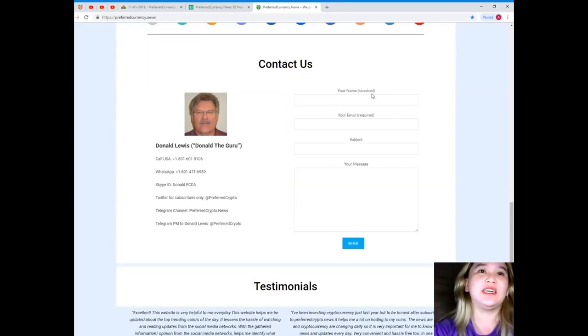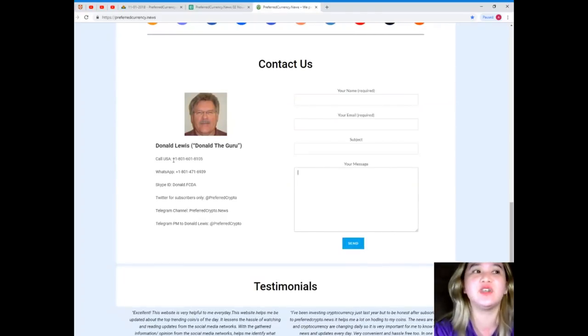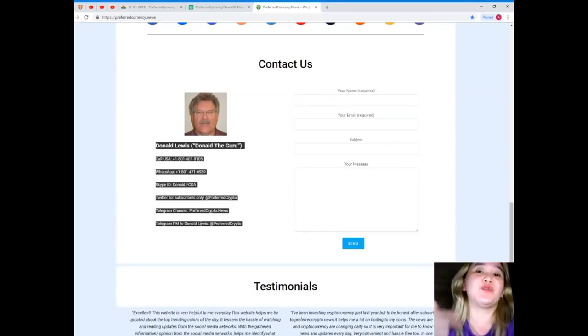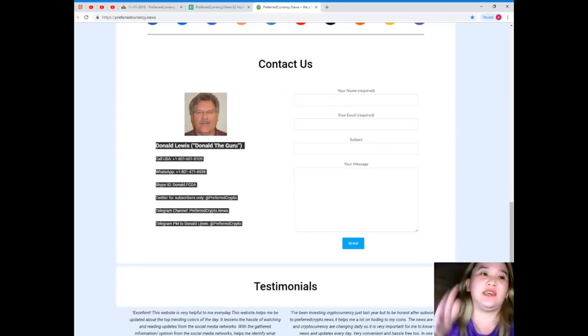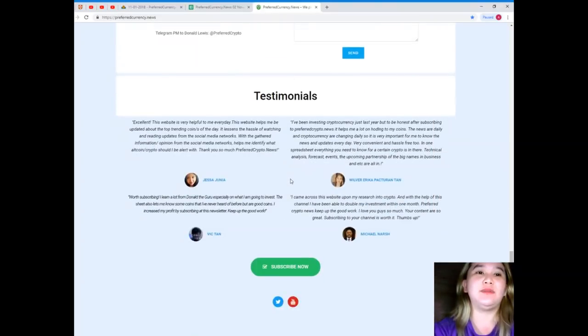Now you can also contact the mind behind Preferred Currency News directly. Your name, your email, and your message and just hit send. Or if you'd like, you can use these contact details in order for you to be talking directly to Donald Lewis.